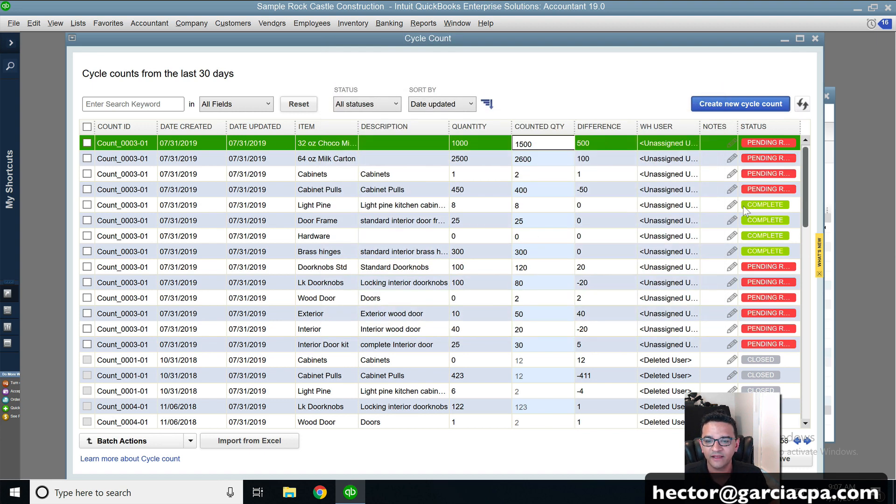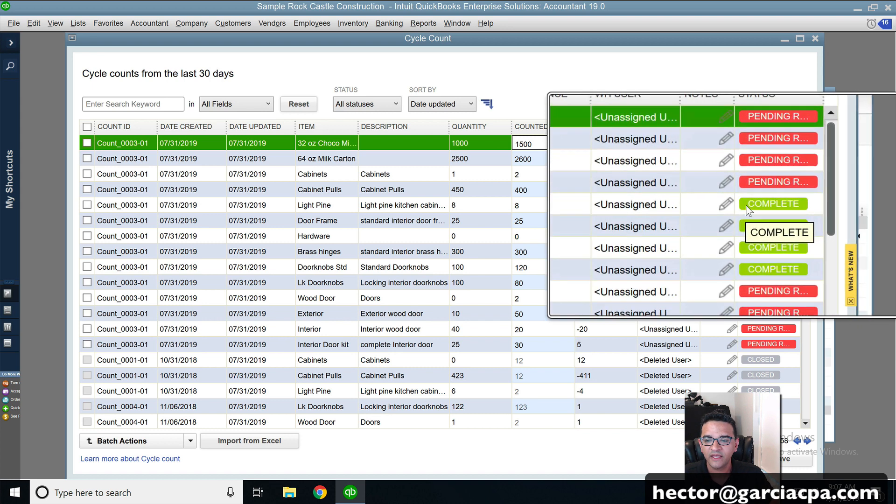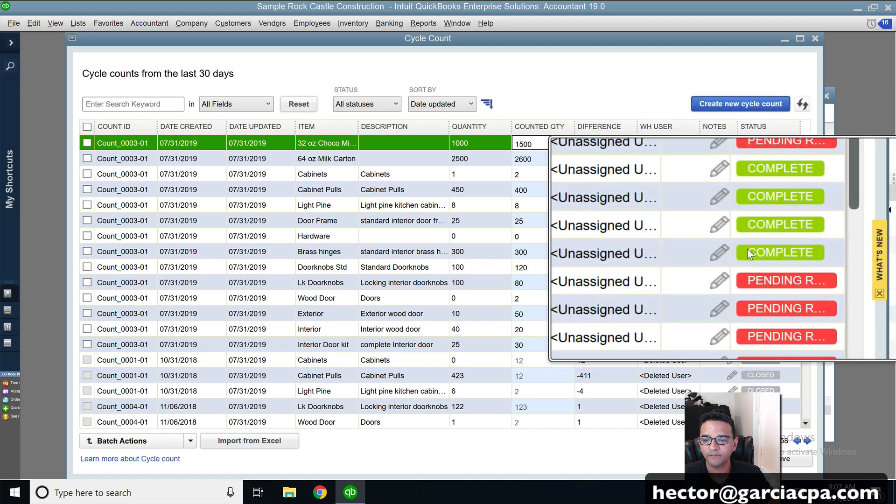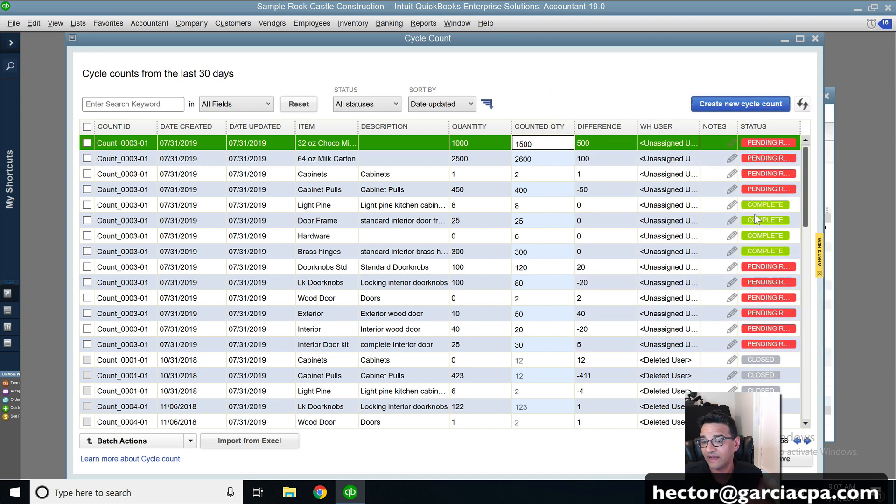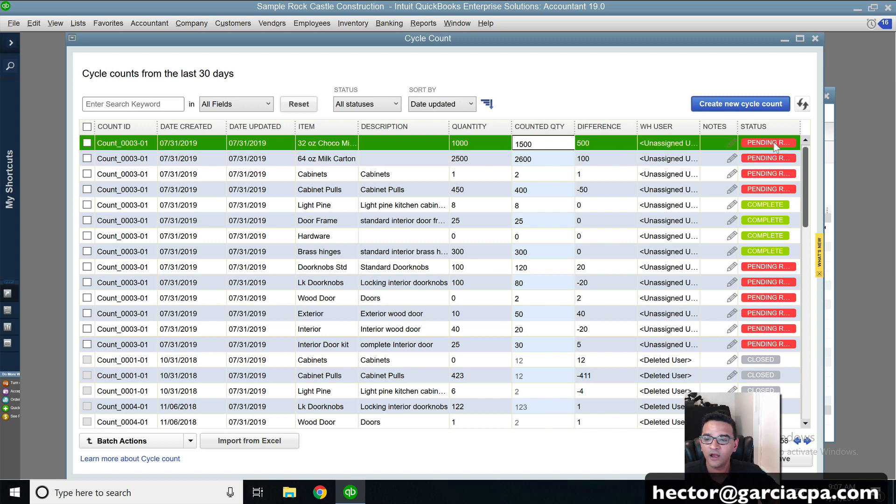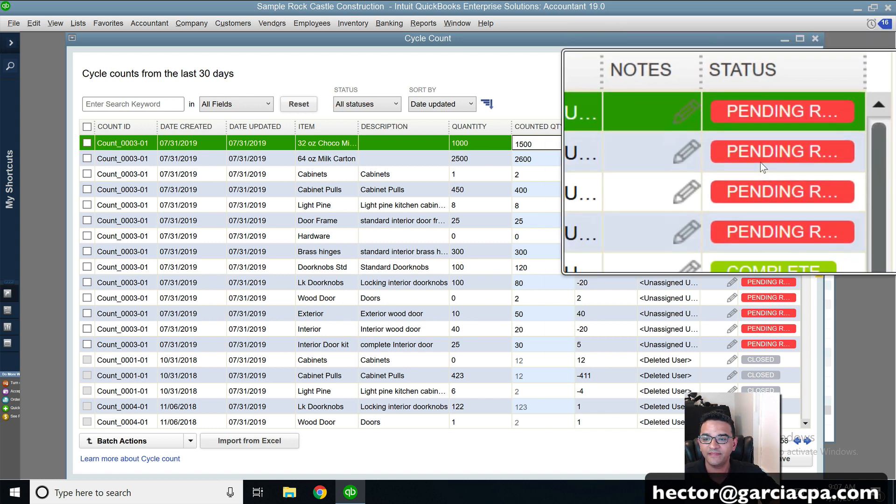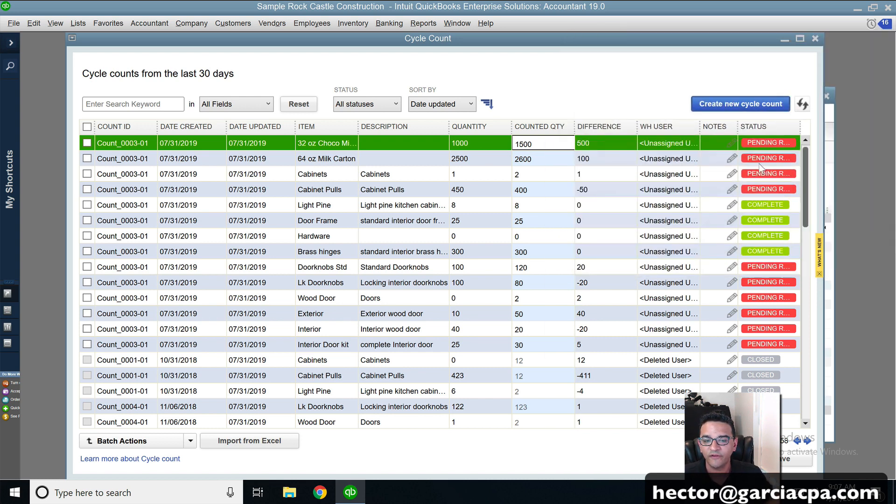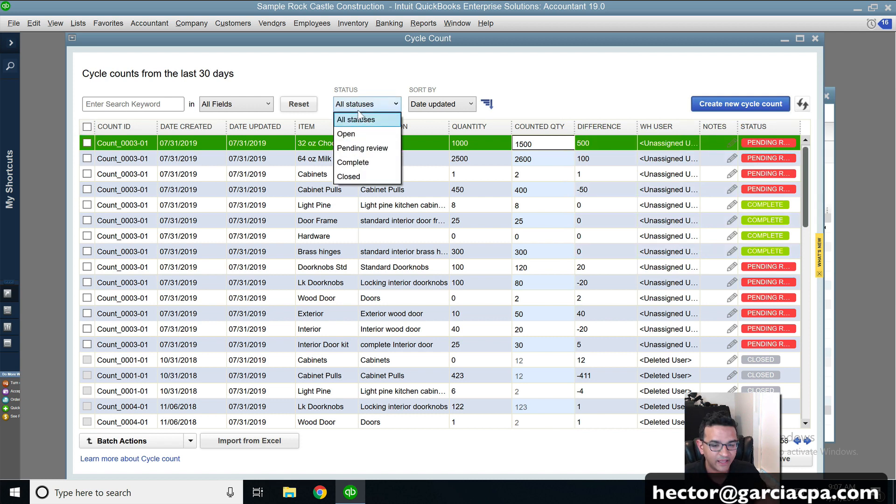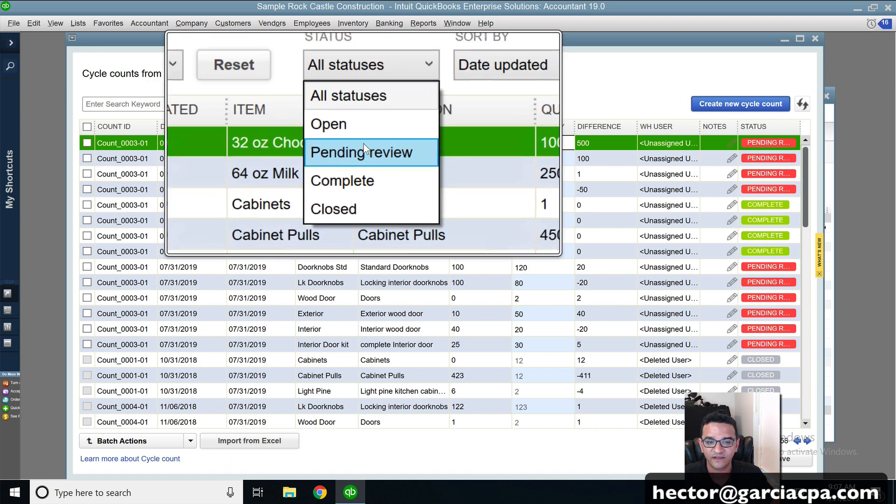Every time that the number is unchanged, it's just going to say complete. That means you really don't have to do anything about it. And all the ones that have changing numbers or variants are going to be into this pending to review status. OK, so at this point, I could probably do status here and click on pending review.